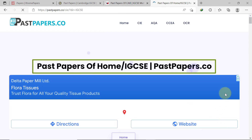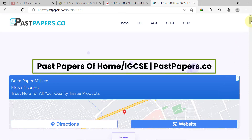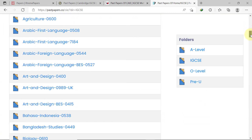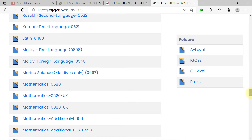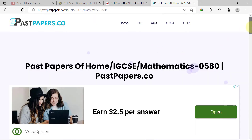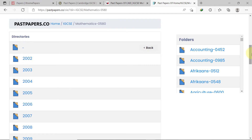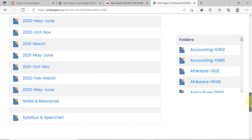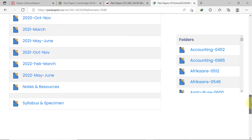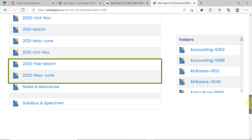This brings you to a page where you can view all the different subjects available under Cambridge IGCSE. For Math 0580, scroll down to the section where subjects start with M and click that option. On this page, the past papers are nicely organized by year group. Scrolling further, we see that the more recent past papers are organized by year and month — for 2022, we have the 2022 February-March and 2022 May-June folders.